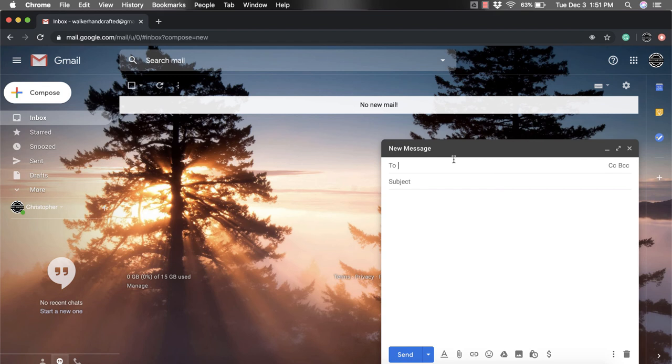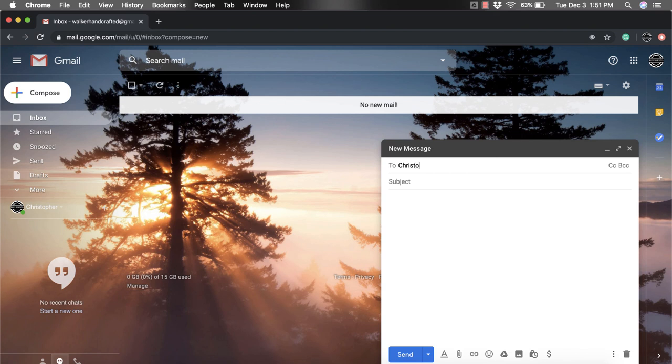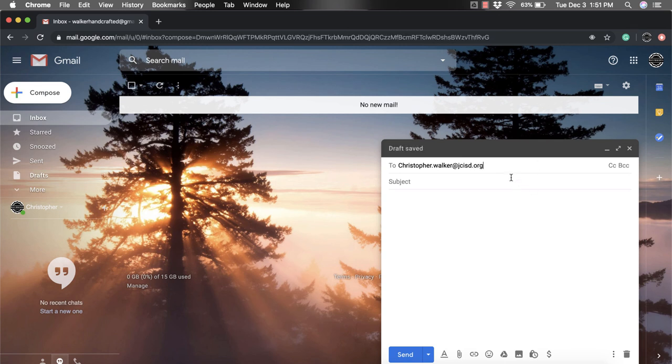So oftentimes, when people go to compose an email, like I have right here, they'll start to type in some stuff. So maybe they'll type in who it's going to, and then they'll get to the next part or something like that.